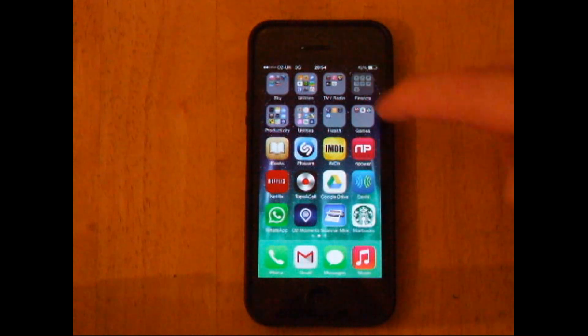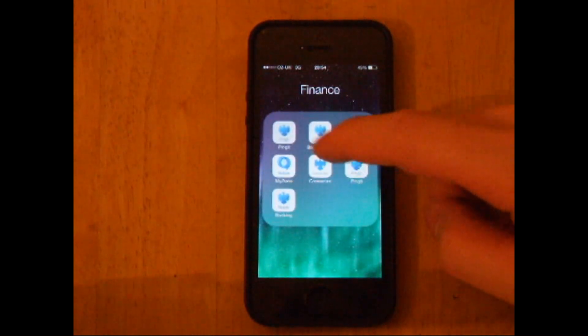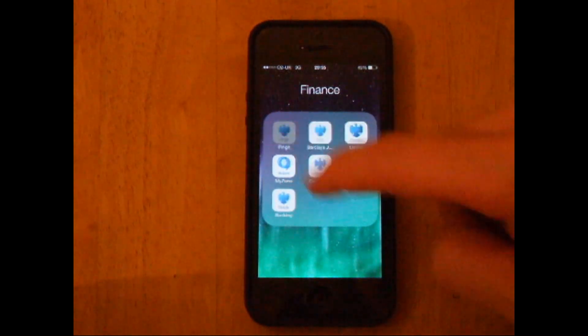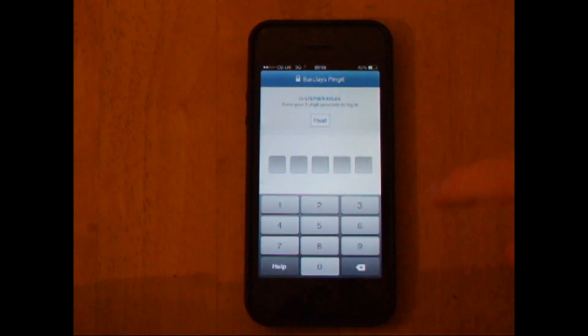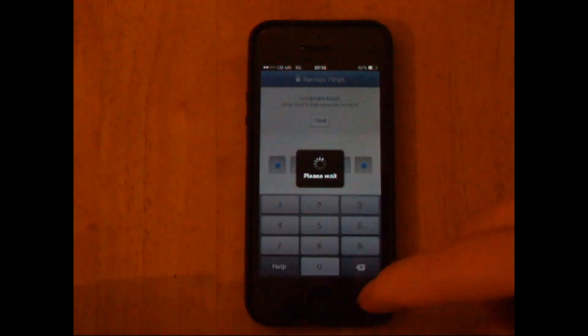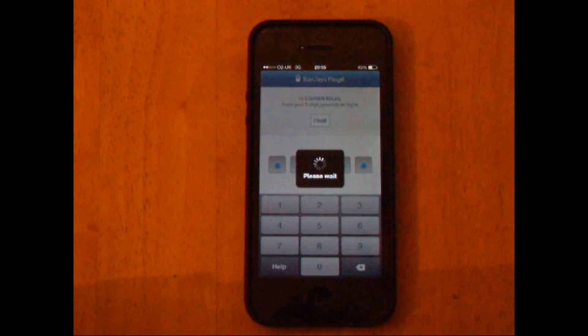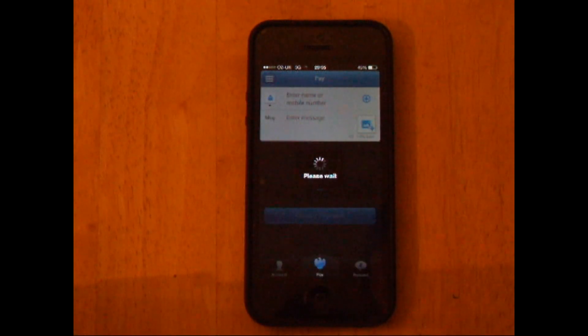Hi guys, this is a demonstration for Barclays Pingit. You open up the app and type in the five digit passcode that you registered with.